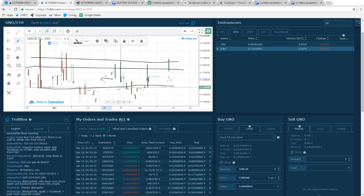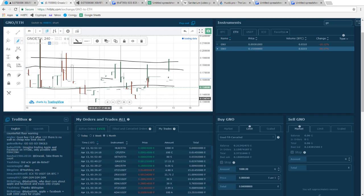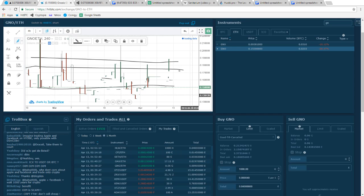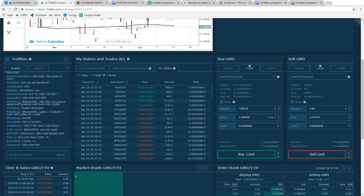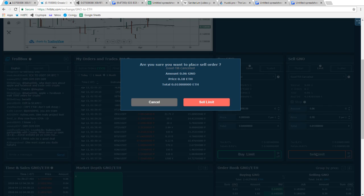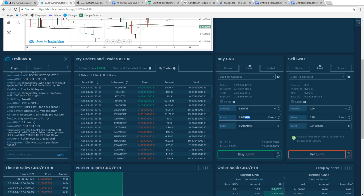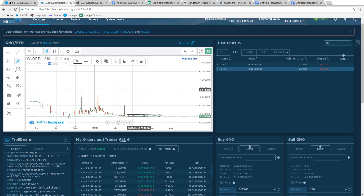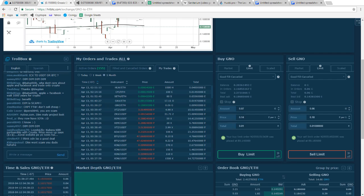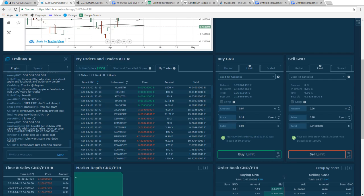One really good reason to use an exchange with no minimums is if you have a small account — you can literally buy the smallest amount. Looking at GNO right here, I think I bought at 15s and I'm going to want to sell at 18s, so let me put this up for sale at 18. And if it goes down to like 14 maybe I'll pick up a little more.